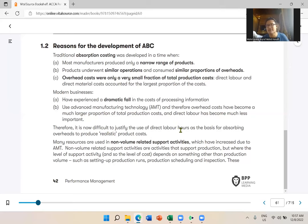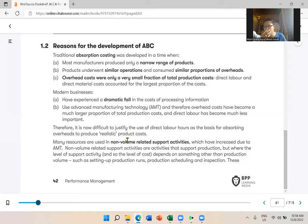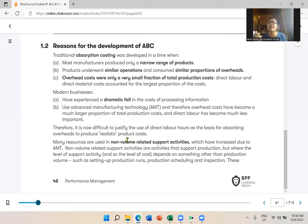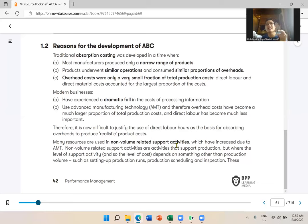Direct labor hours are becoming less relevant as a basis when labor no longer contributes the majority of cost — overhead does. Therefore it becomes difficult to justify using labor hours to absorb overhead. Many resources are now used in non-volume related support activities. 'Volume' here means the quantity of product you manufacture.